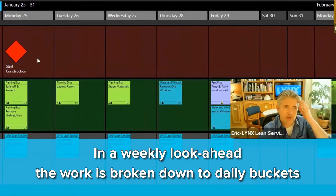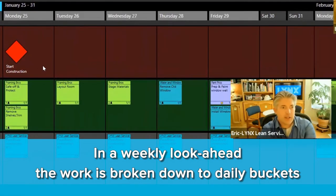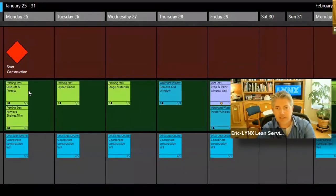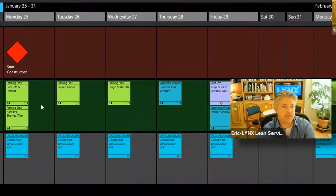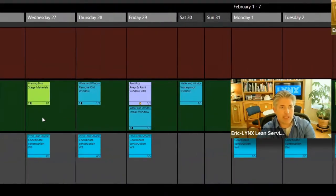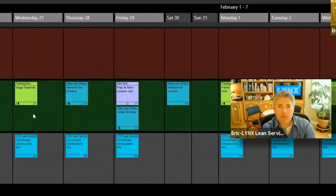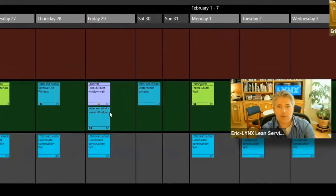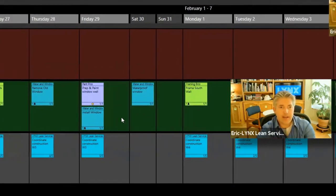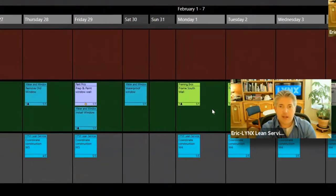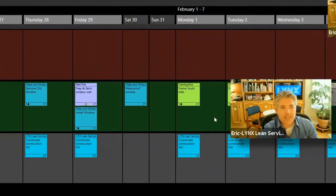Next Monday is our official start date in construction. We are going to safe off the space and protect any finishes, and we're going to start with some demo and then pulling out some of the shelves. We're going to do some room layout and we're going to try to get that window swapped out in time to get ready for framing out the first walls the following week.